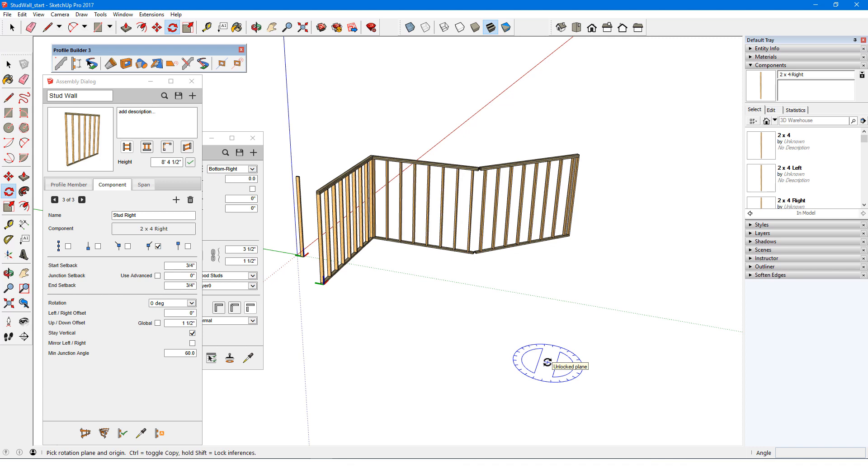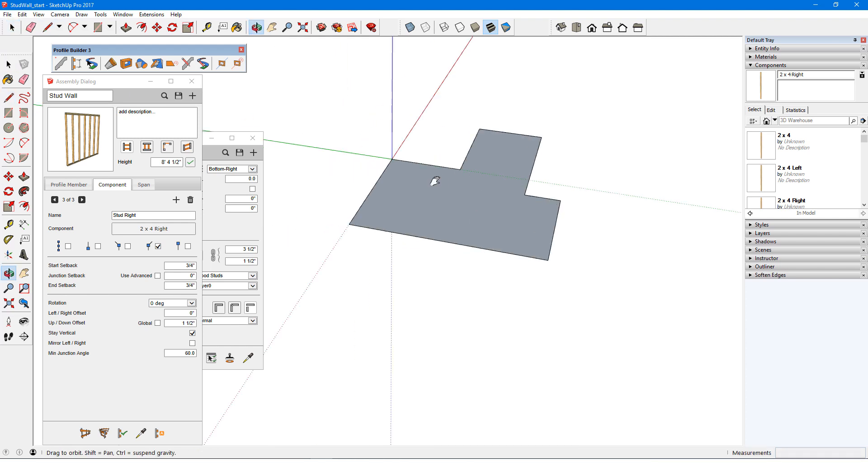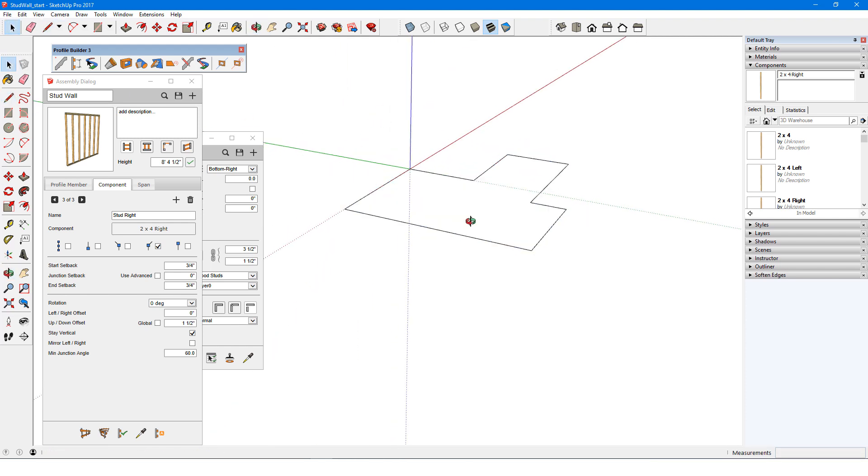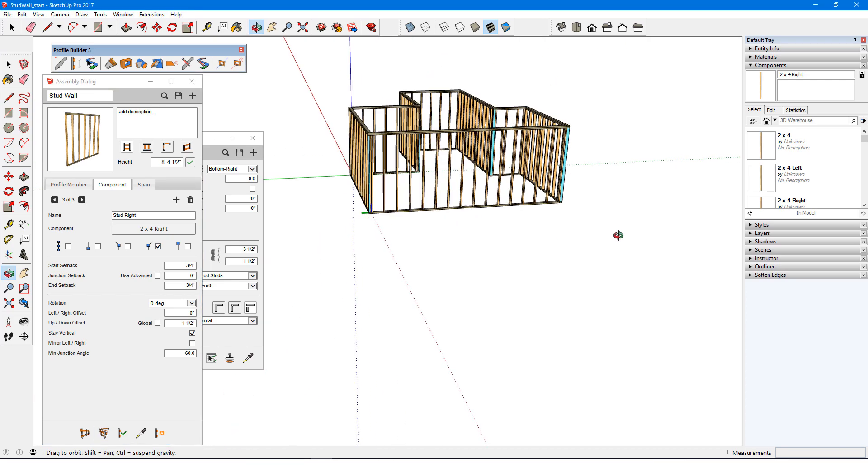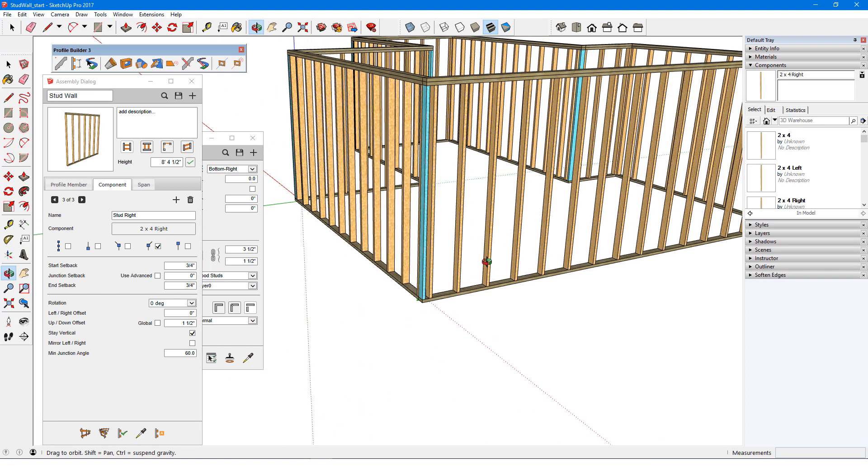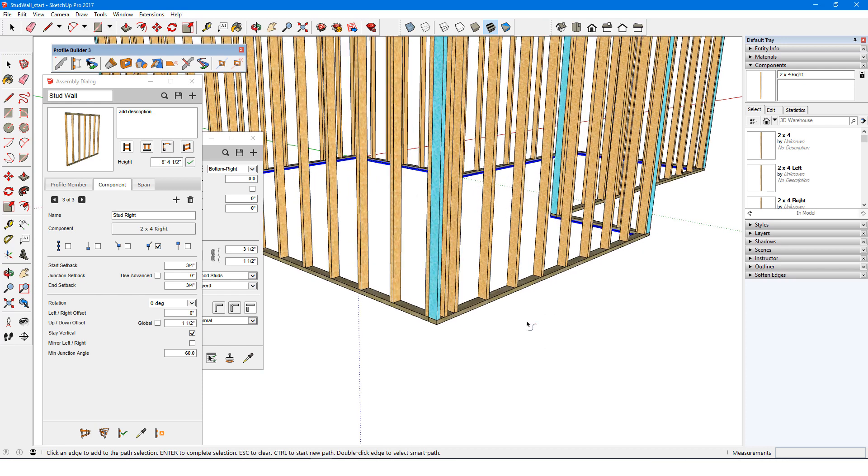Now that my stud wall assembly is set up the way I want it, I can erase everything, draw out a path for a new set of walls, and build. Each corner has the correct corner stud. And before closing the file, I'll be sure to save this assembly. In the next video, we'll look at adding spans to an assembly.